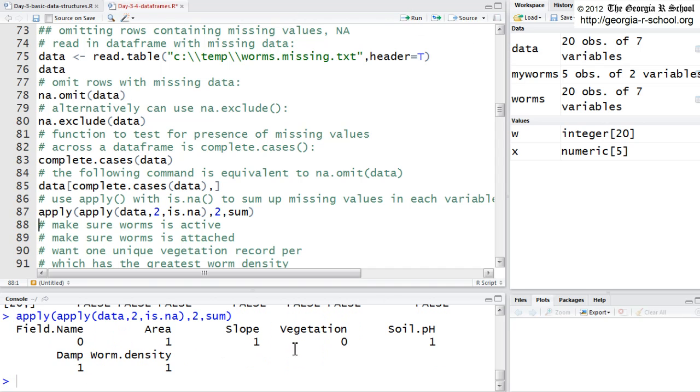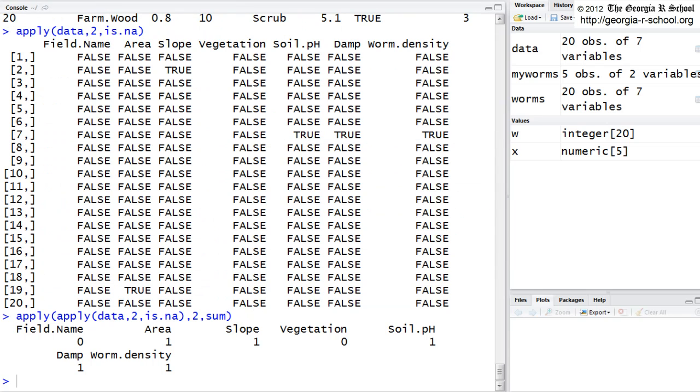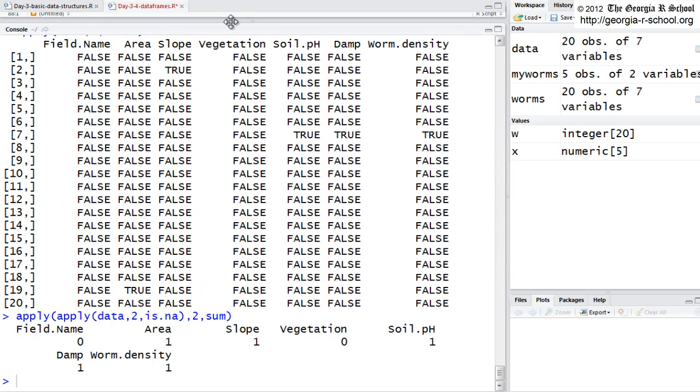And we do. We get one. There's one in the area column, one in the slope column. And if we double check, that appears to be correct.